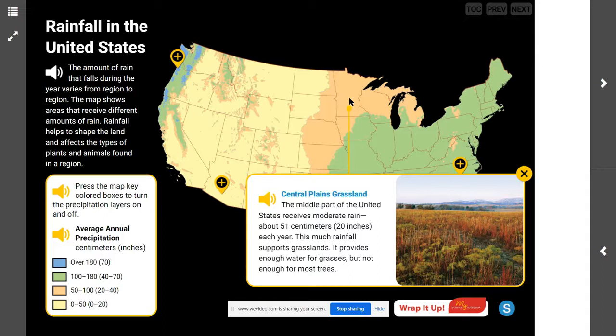What about in the central plain grasslands? The middle part of the United States receives a moderate amount of rain — about 51 centimeters or 20 inches each year. This much rainfall supports grasslands, providing enough water for grasses, but not enough for most trees.